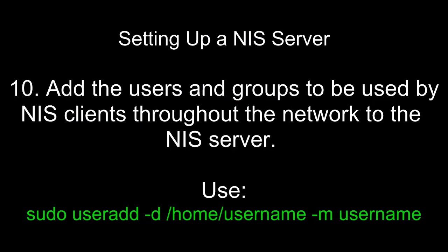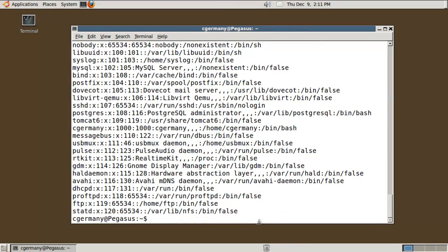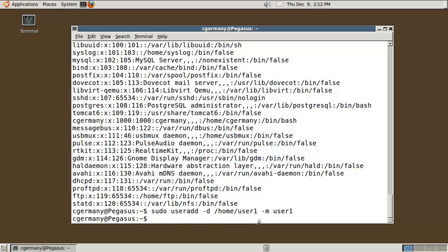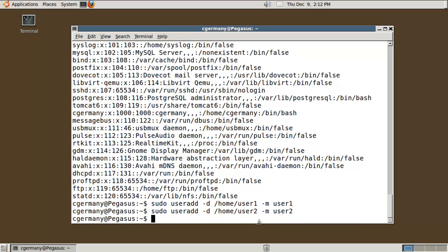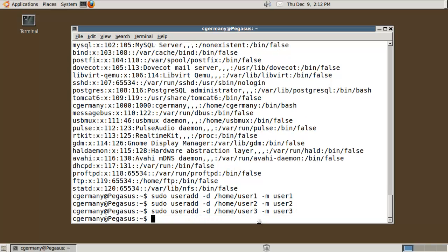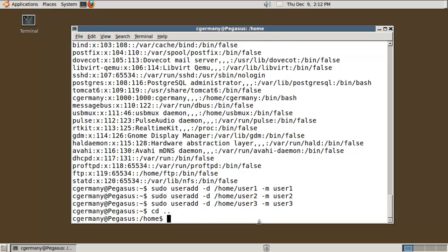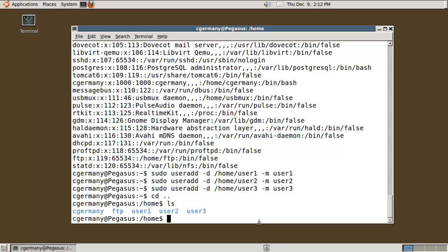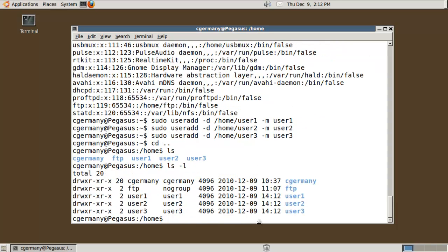Ten, add the users and groups to be used by NIS clients throughout the network to the NIS server. Use sudo useradd -d /home/username -m username. I'm going to make some users real quick. I'm going to do sudo useradd, the -d option to make a directory first. I'm just going to call this user1. I'll name the user user1. I'm going to do a user2 and user3. If I look at the home folder, notice that creates a home folder with those user accounts. Each of those users respectively owns their home folder.